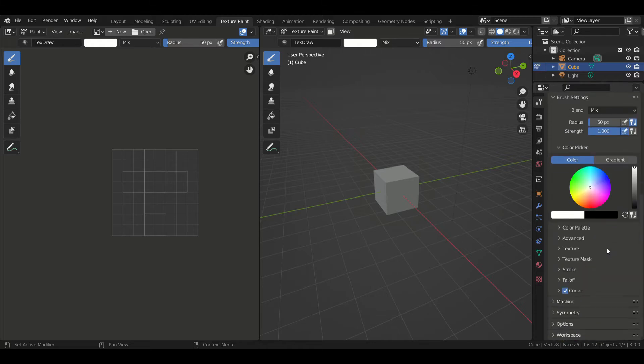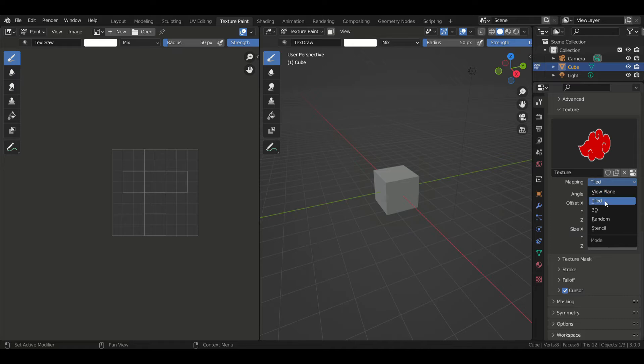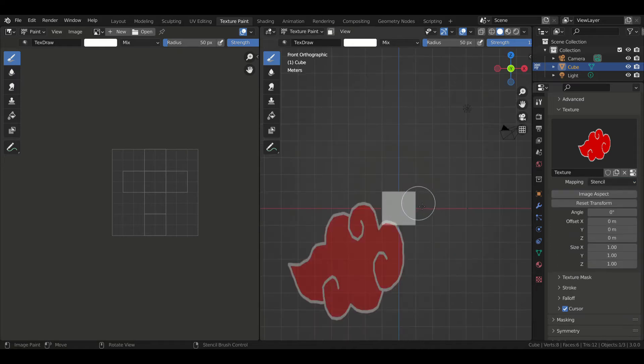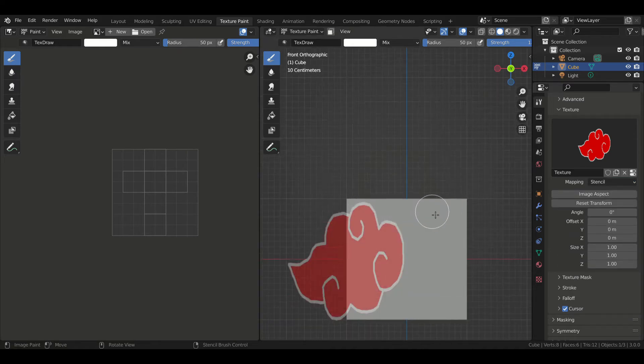Then you go back to texture and then you change the mapping to stencil. Now you should see your image appear on the viewport like this.